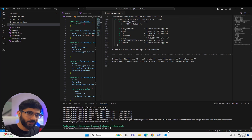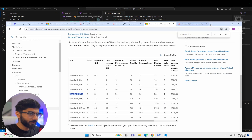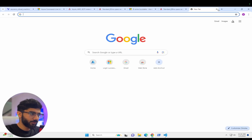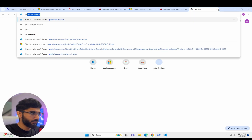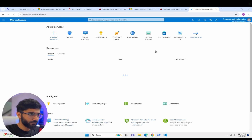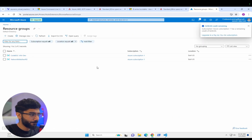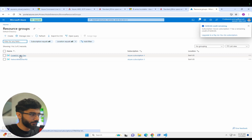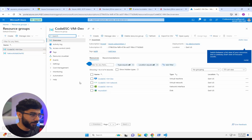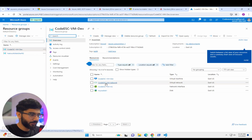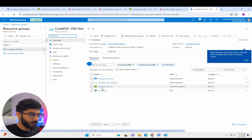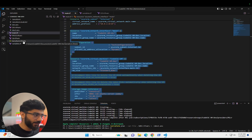It looks like it finished. Let's go check our resources in the cloud. We'll open up portal.azure.com, go to resource groups, and it looks like we have the resource group that we created. Inside we have our virtual machine, our network, our NIC, and the disk.